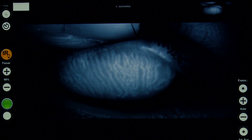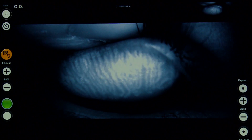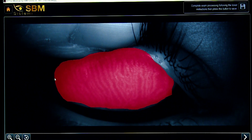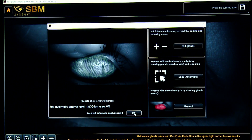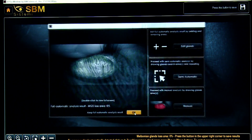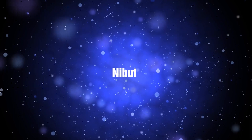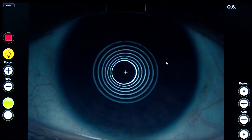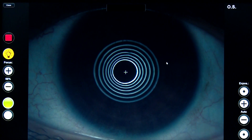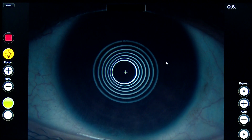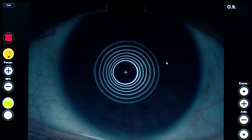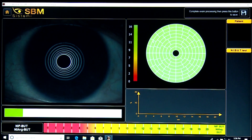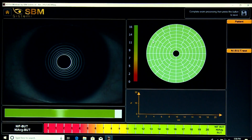Meibography helps us to image the morphology of the meibomian glands and diagnose gland dropout. The non-invasive breakup time helps assess the stability of the mucin layer and the whole tear film by using grids projected onto the cornea.